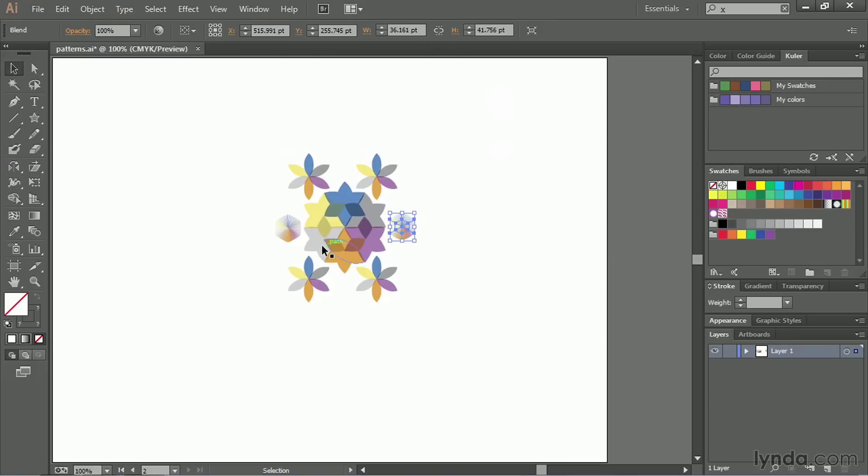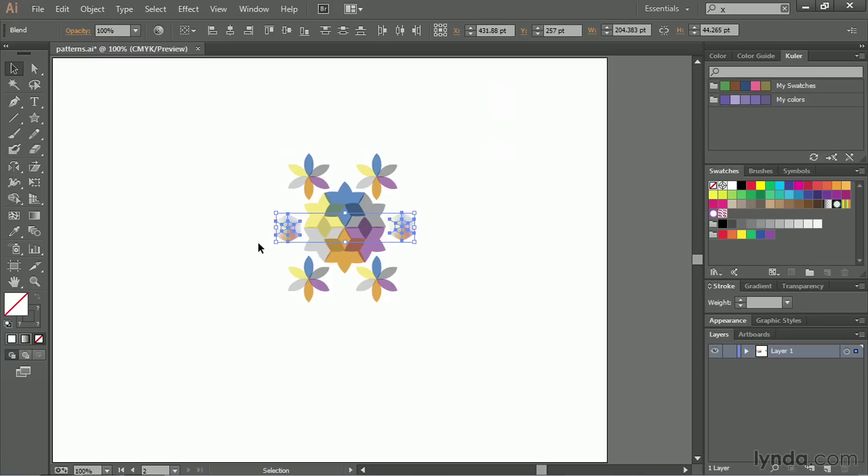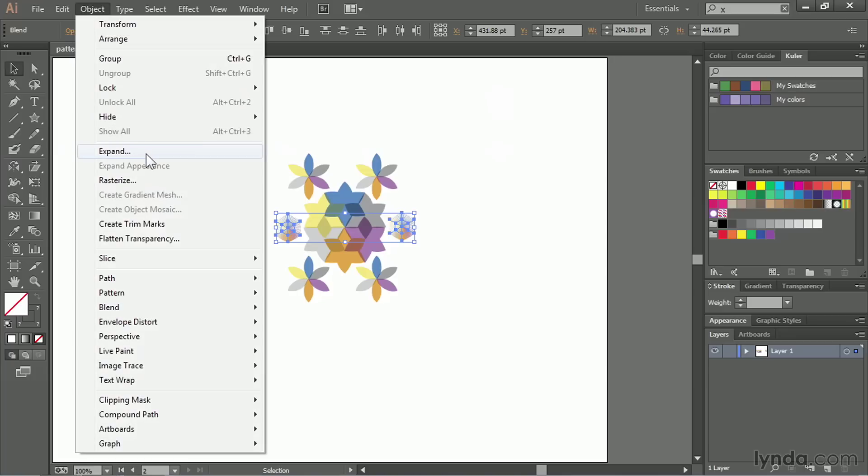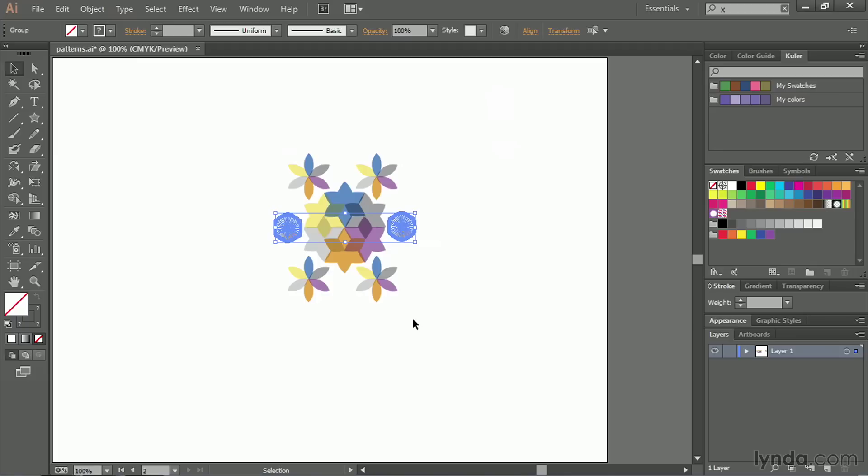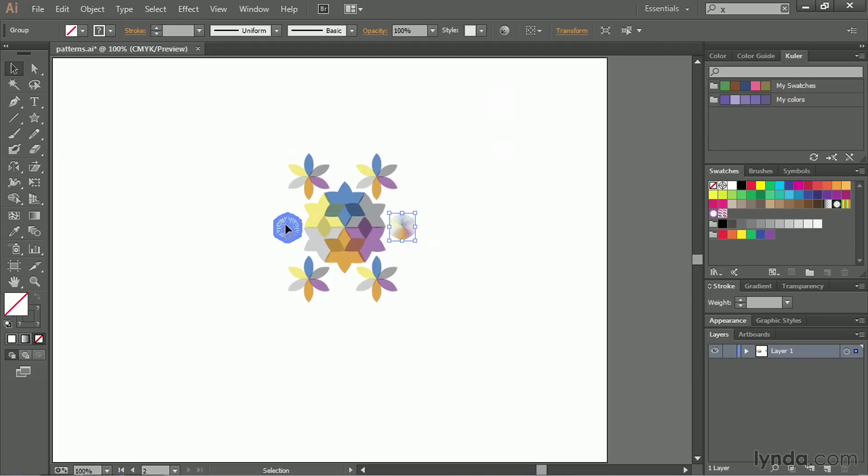One thing I want to point out here is that these are symbols, and these symbols can be somewhat tricky when working with patterns. So it's always a good idea to go ahead and expand those out by going to the object menu, choosing Expand, and selecting Object Fill Stroke, hit OK. That turns them into just regular path objects and won't give you any trouble going forward.